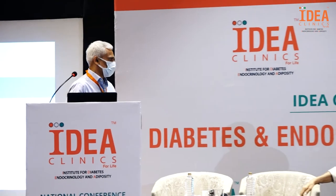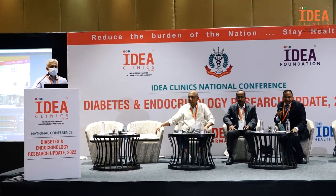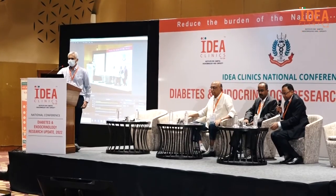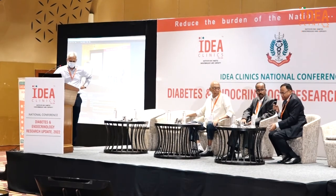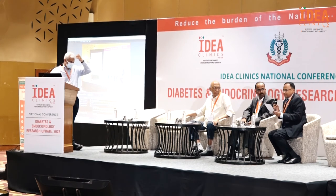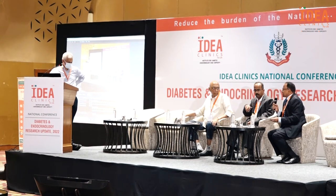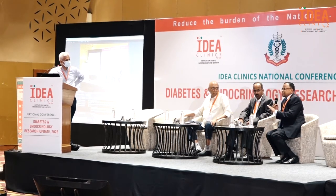Thank you very much, Dr. Gokul, for a very in-depth, clear, and concise presentation. The angiotensin receptor-neprilysin inhibitors — known as Vymada or Sacubitril/Valsartan in the Indian market — have made a sea change in the treatment of heart failure patients.